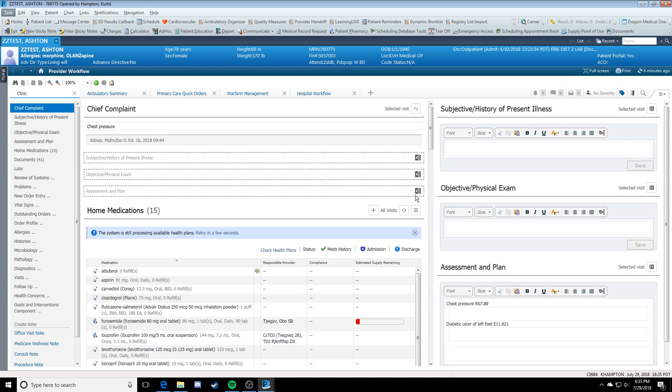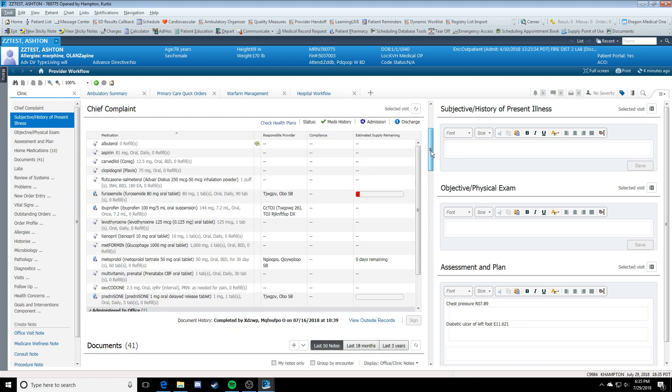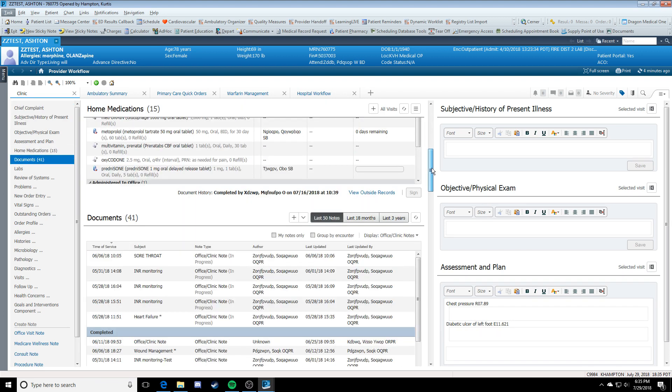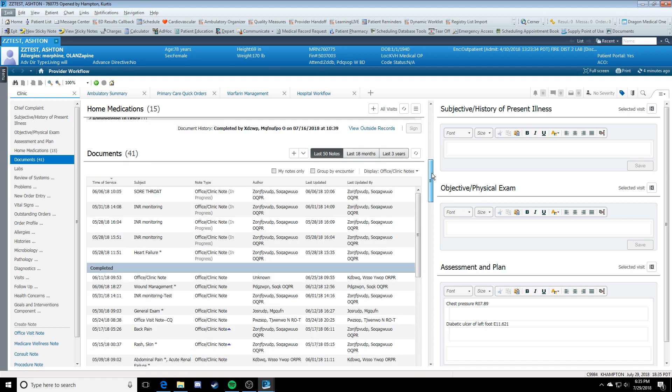As you can see, this has now moved each of those sections to the right-hand side of the screen while allowing me to maintain my chart review on the left-hand side.